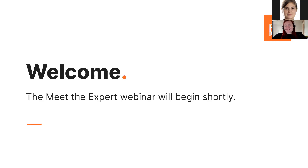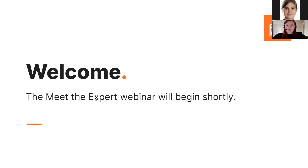Hello everyone, and welcome to our Meet the Expert webinar today. My name is Allison. I'm going to give you a little bit of introduction into how today's webinar will work, and then I will hand things over to our expert, Colin, who's going to show you some workflows today. I am also joined by some colleagues helping out on the Q&A side today, just in case we have any questions.